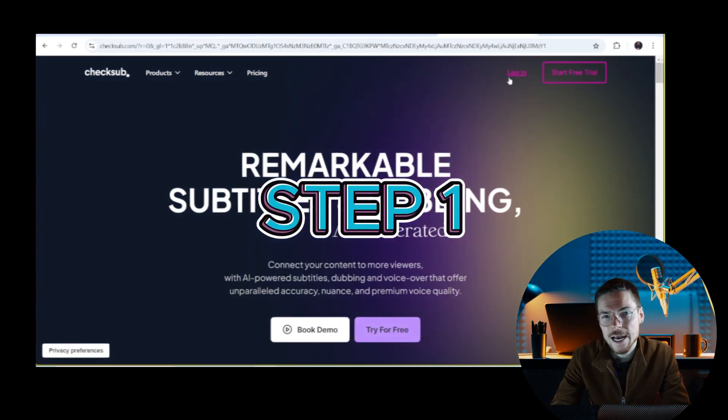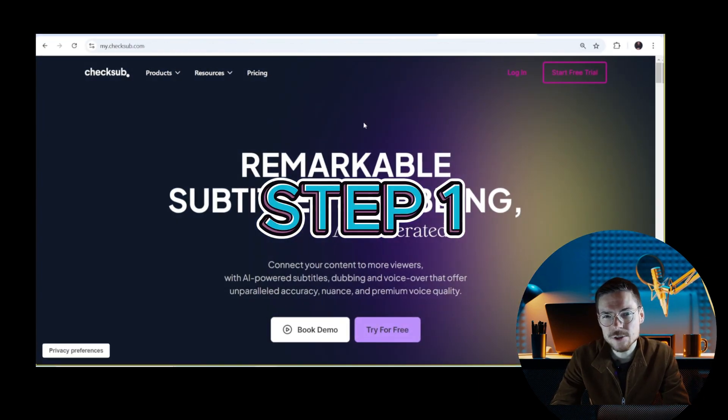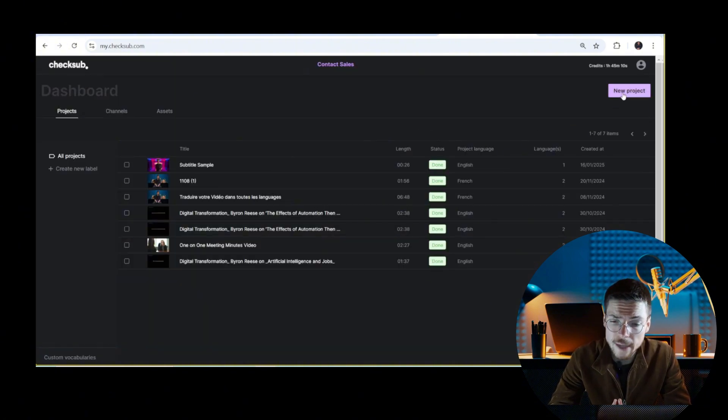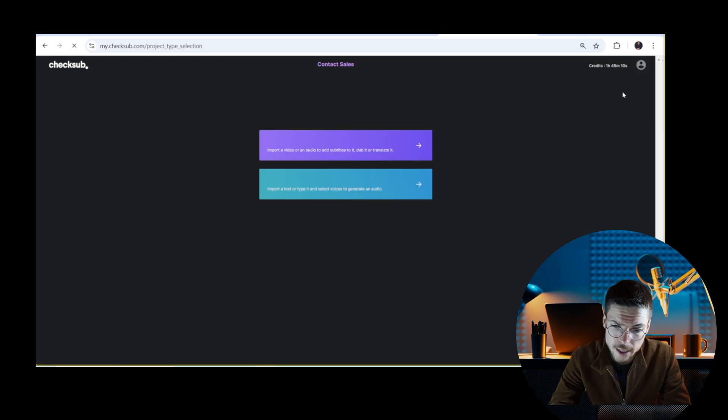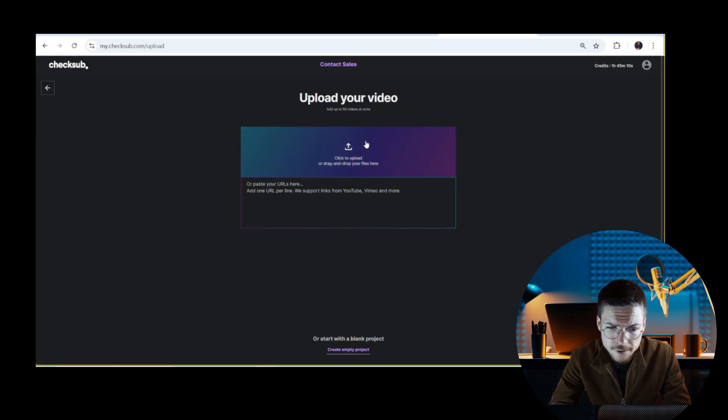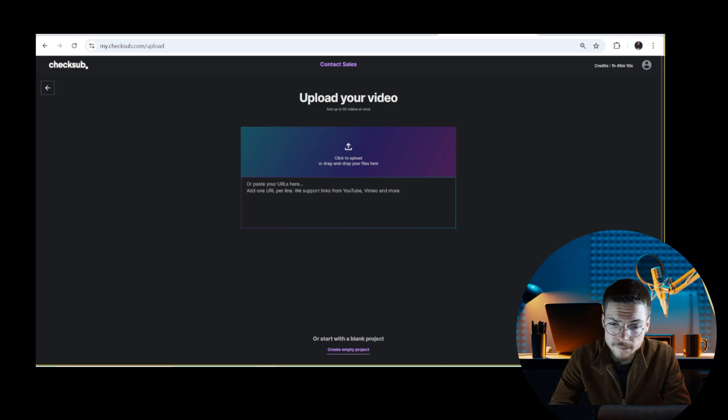Step one: access the subtitle interface. To do that, start by logging into your ShakeSub account. If you don't have one yet, creating an account is quick and straightforward.